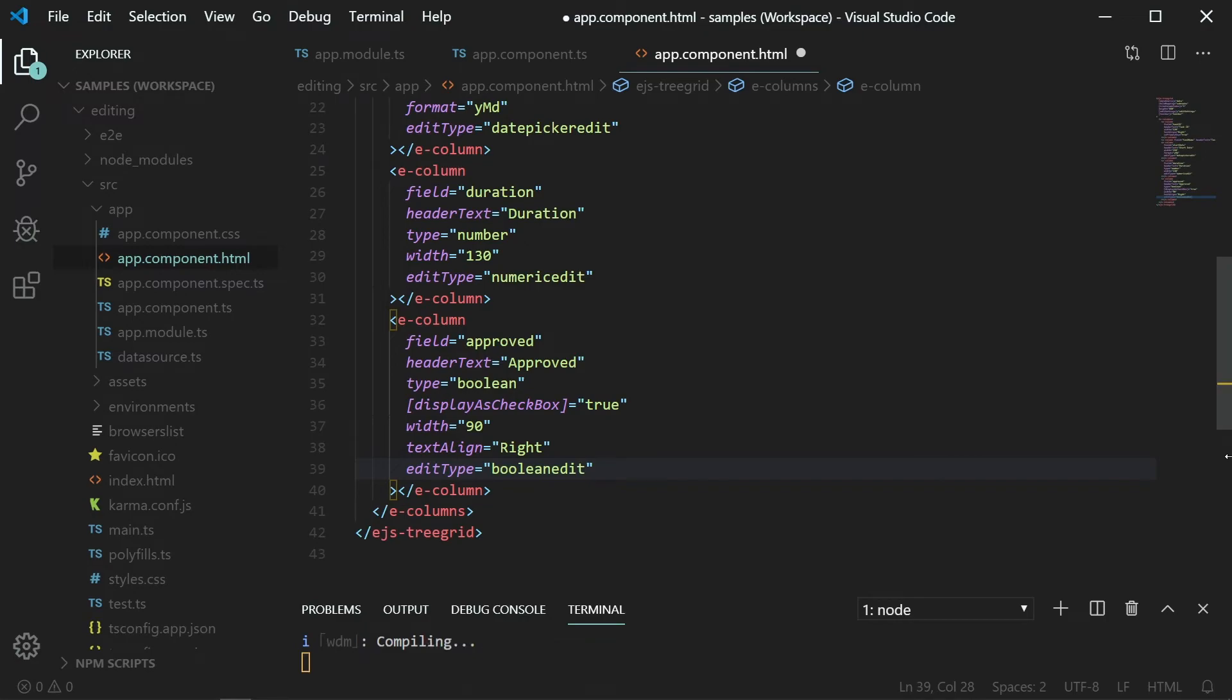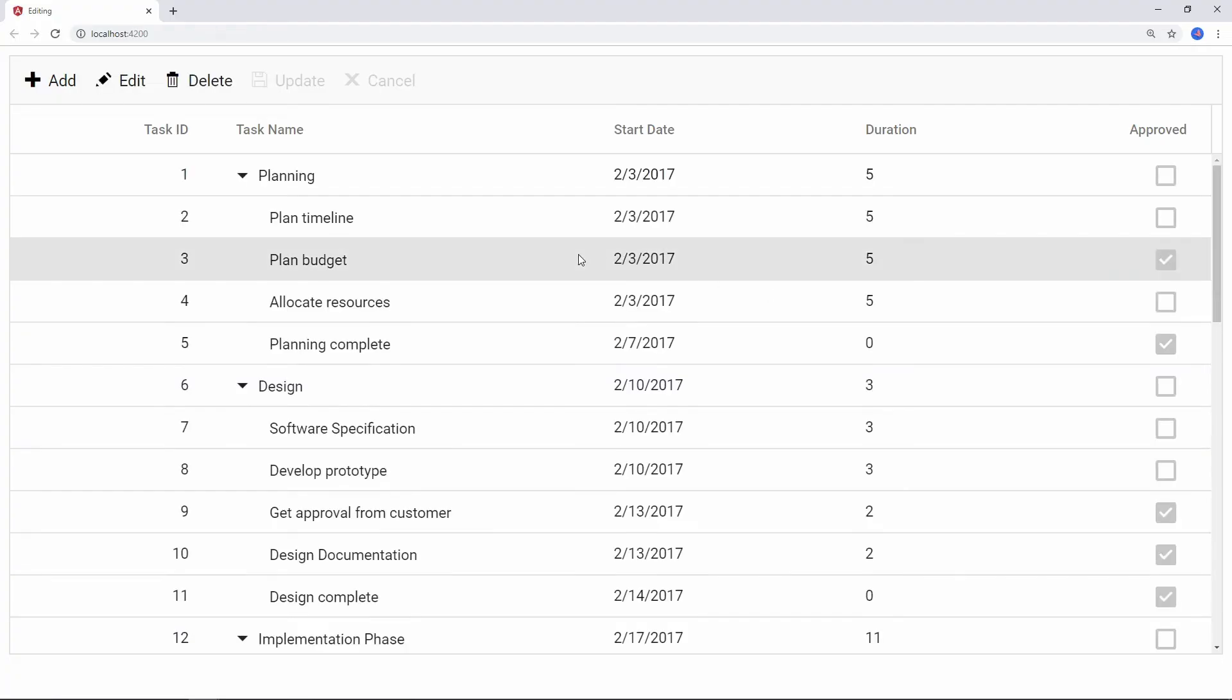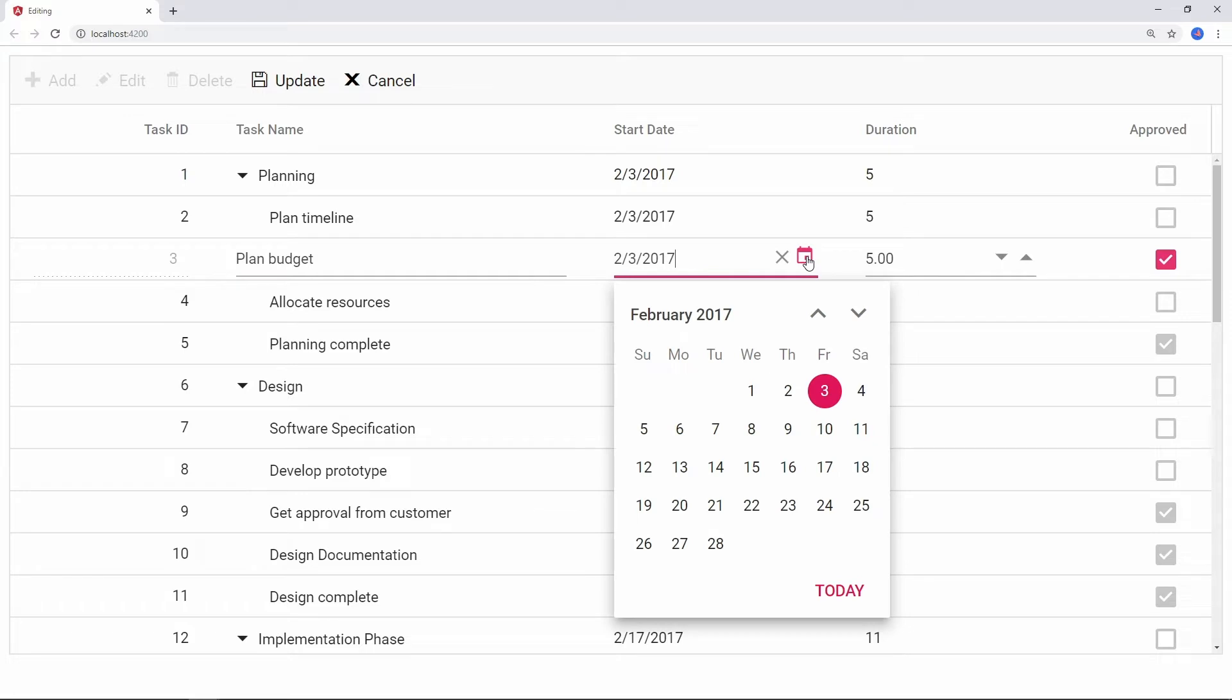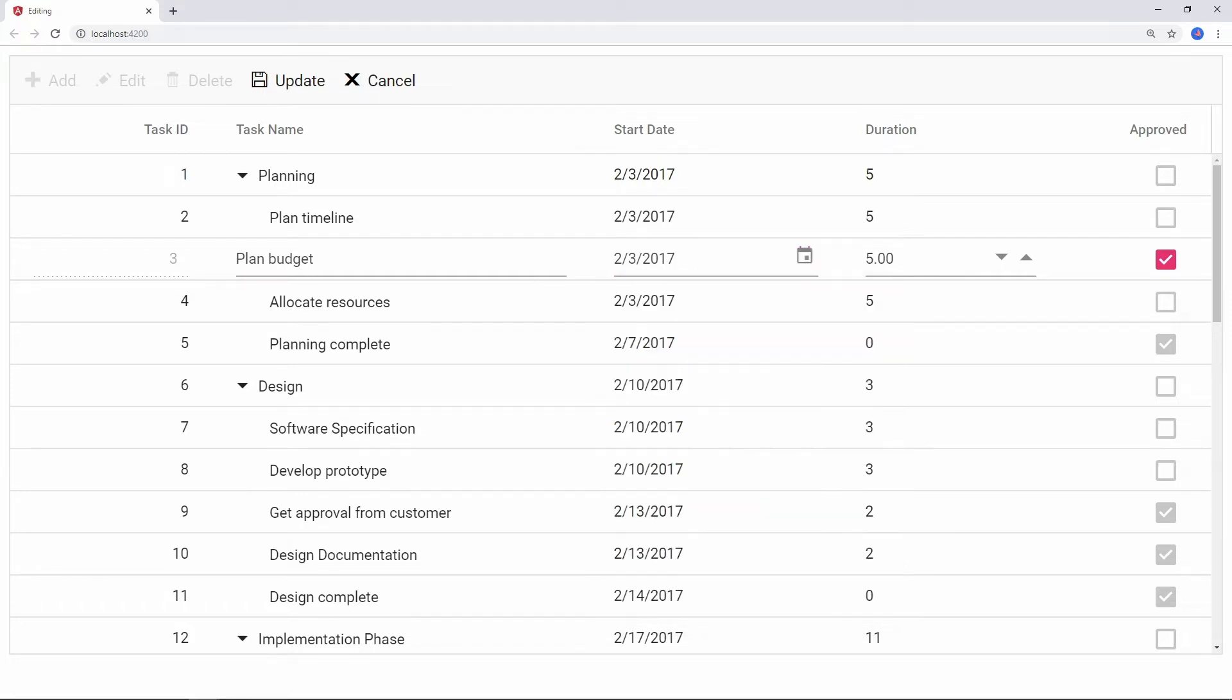Run the application and you can see the appropriate components displayed on the columns based on the provided edit types when double clicking any row. Let me make use of the edit params feature to customize the value in edit mode.